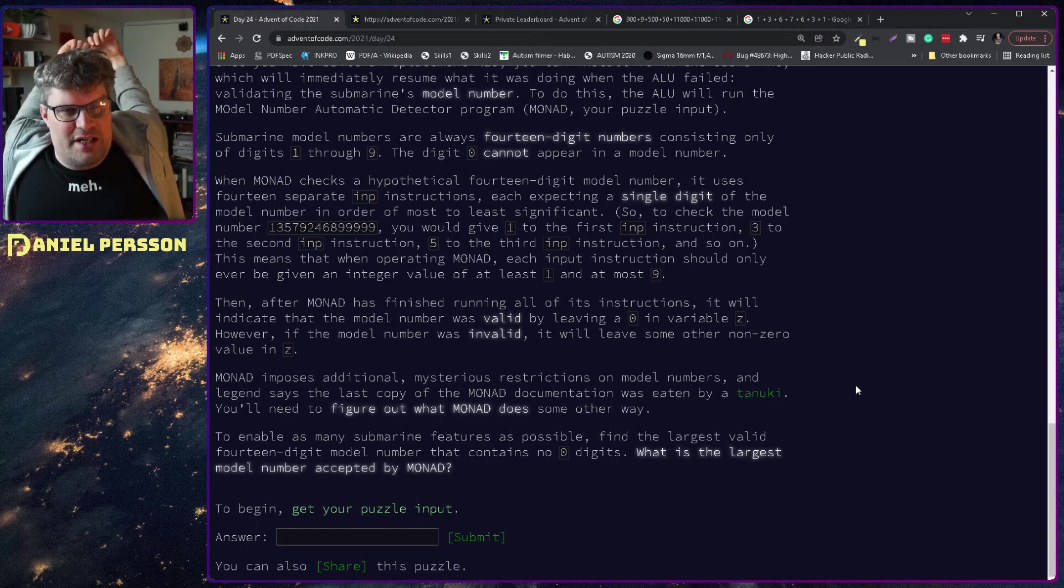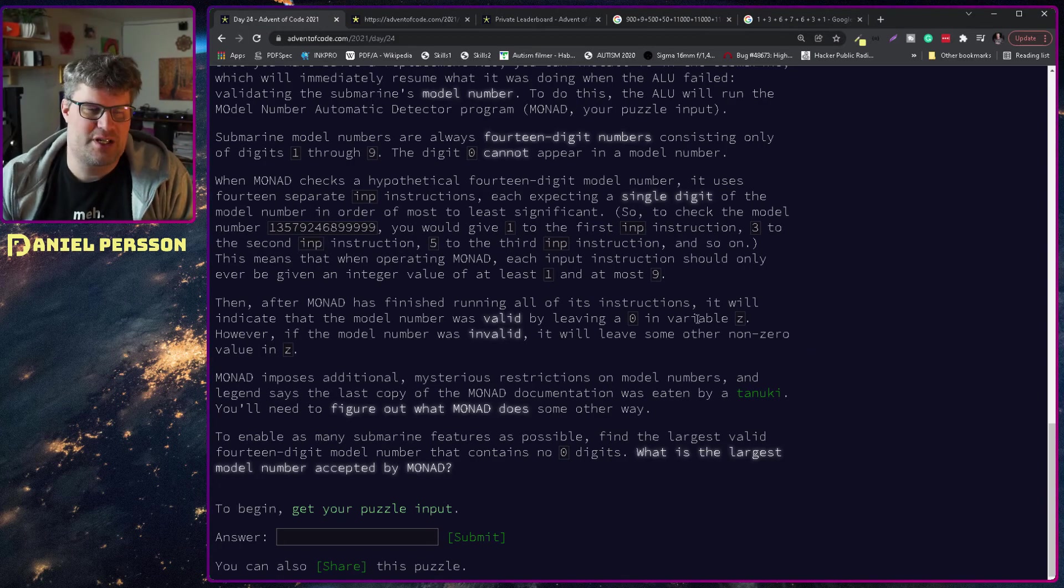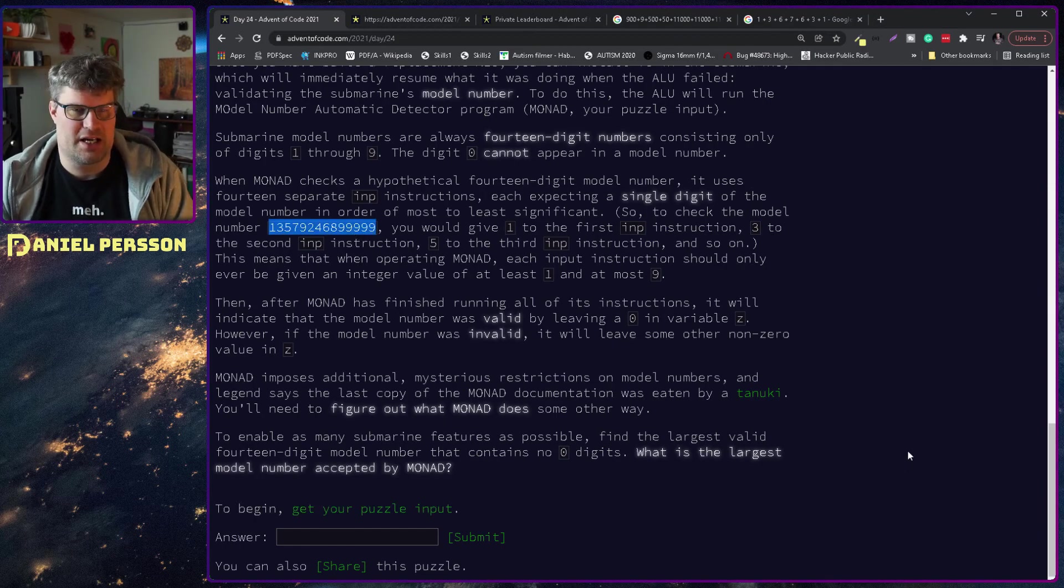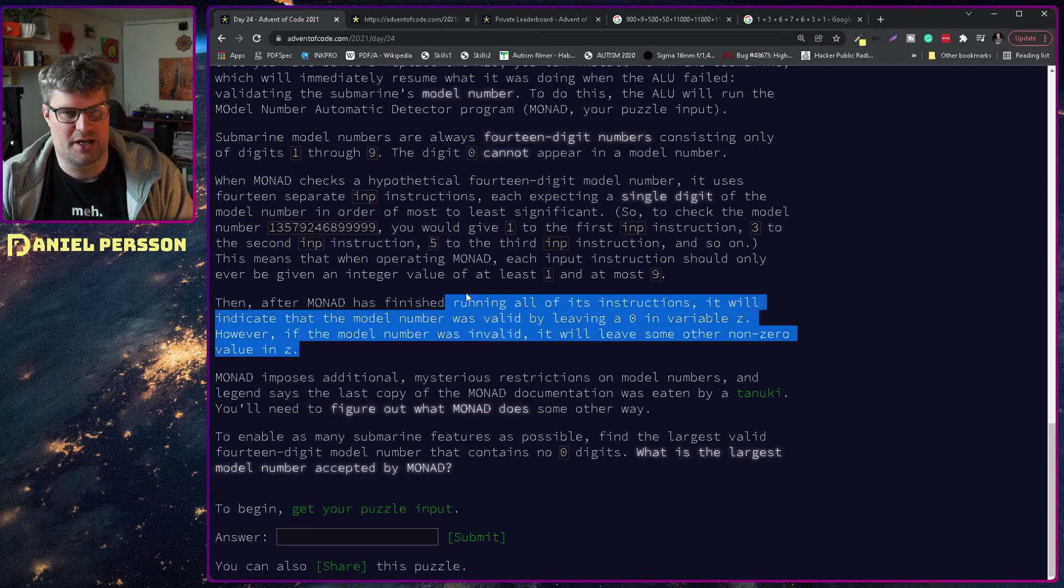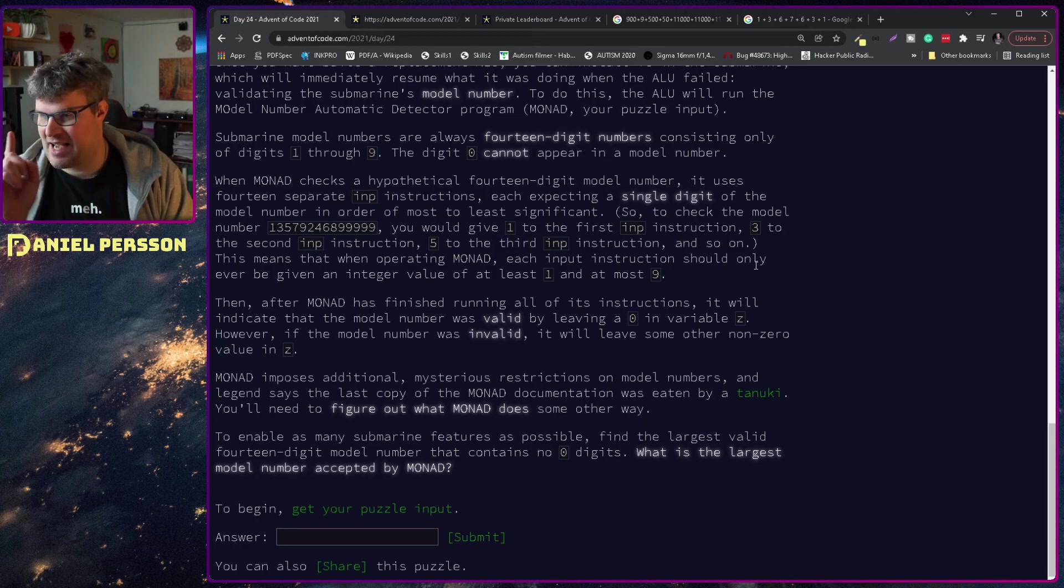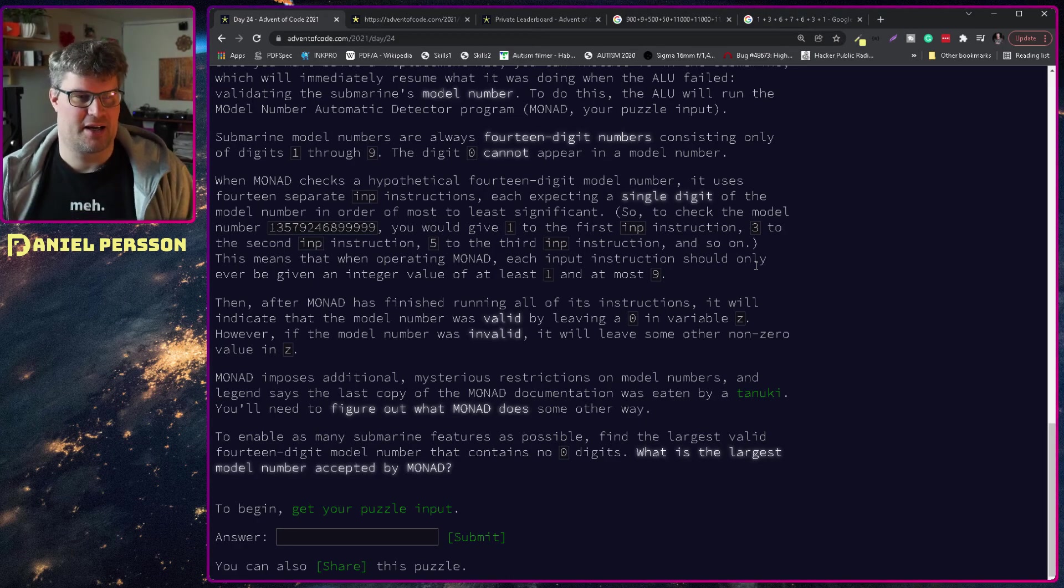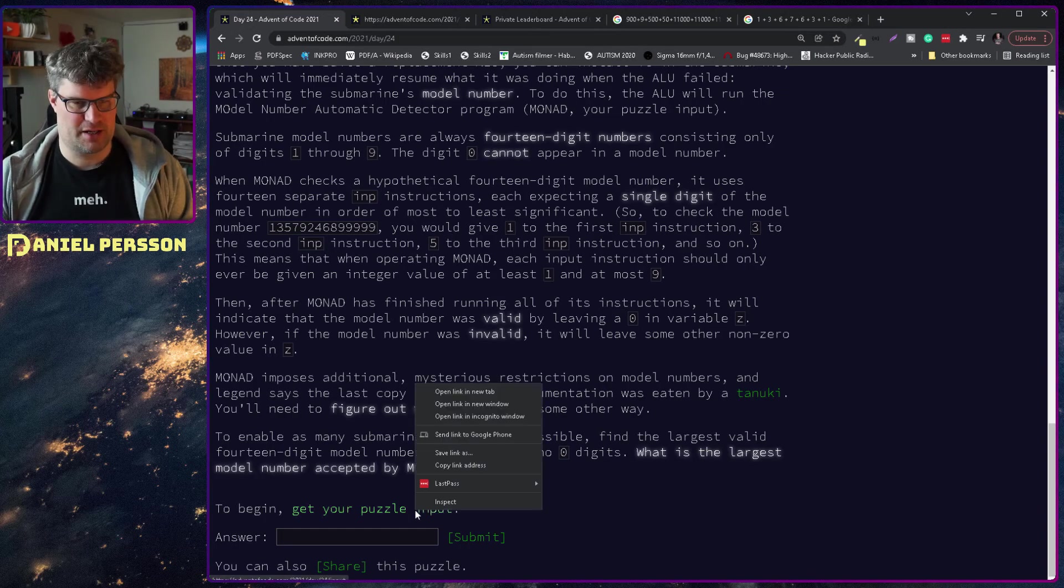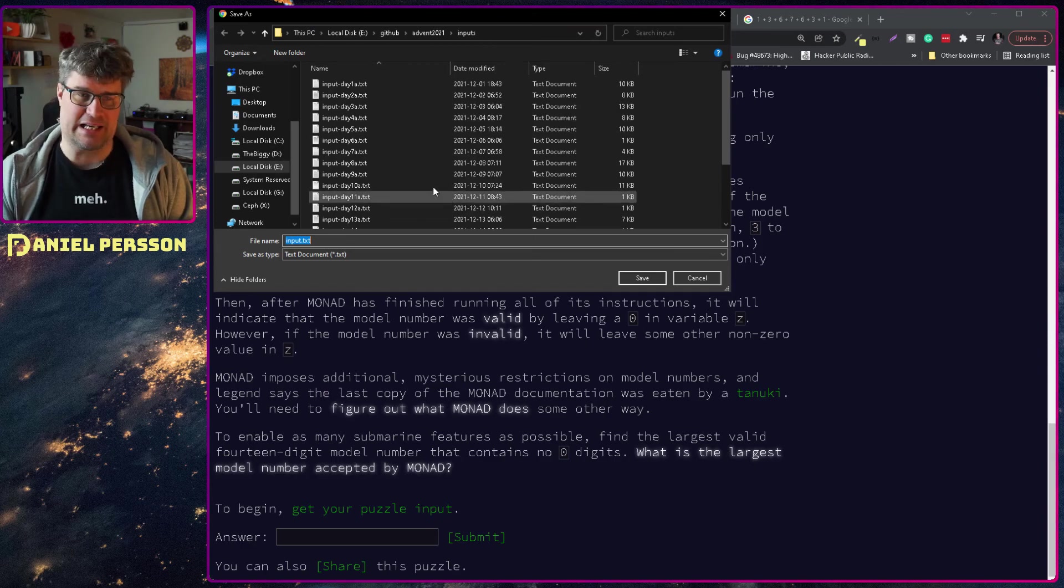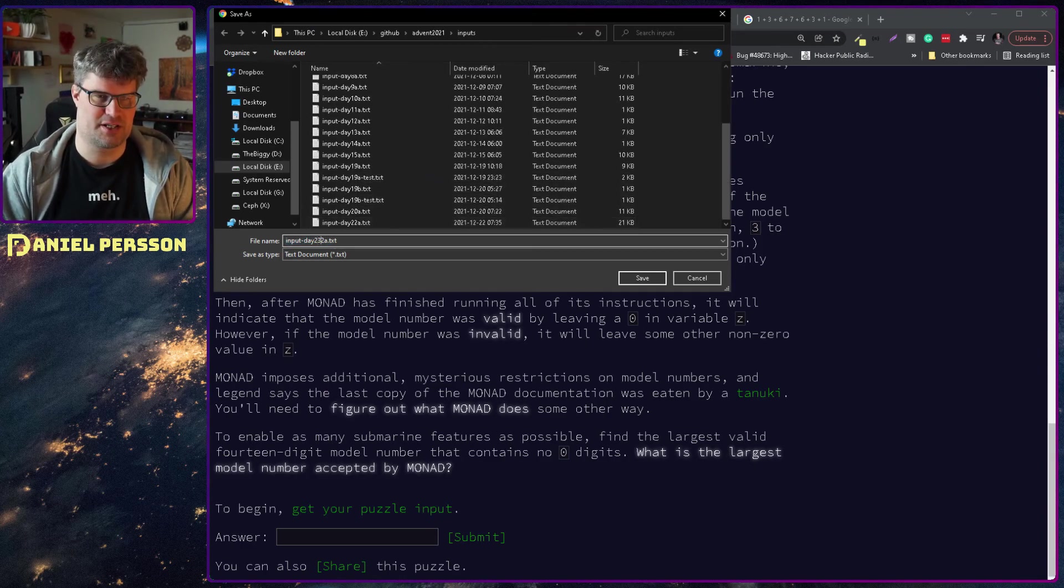Fourteen numbers consisting only of... ah okay, not four, fourteen digit number and we should give each input instruction different numbers and we need to figure out which one is the valid one. That explains things. Let me save the input puzzle here and I will do some calculations.